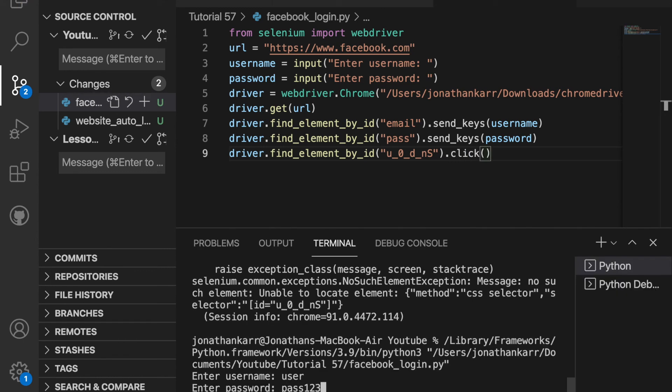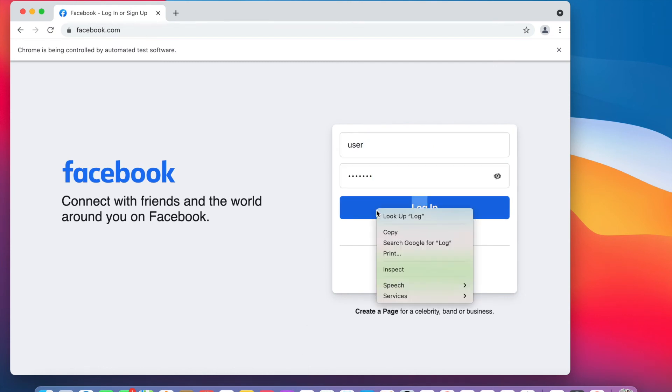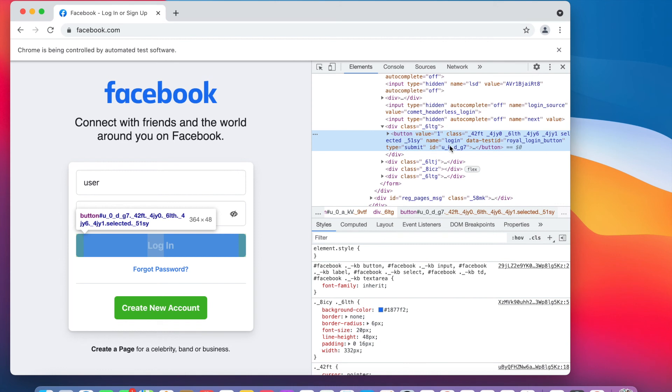And now when I run this, it should enter the username and password. And there we go, but it didn't hit the login button because Facebook changes the id for the login button every single time. But it does have a name of login, so let's try to do find_element_by_name instead.